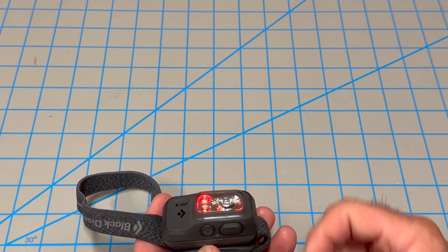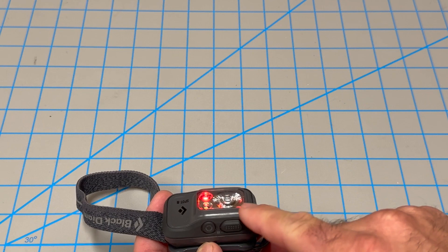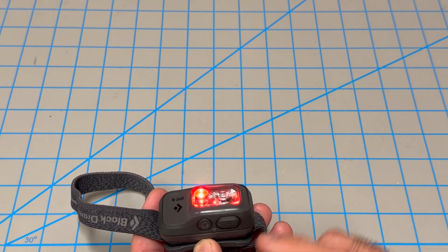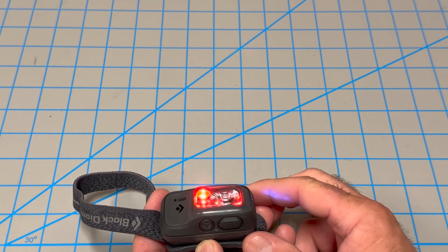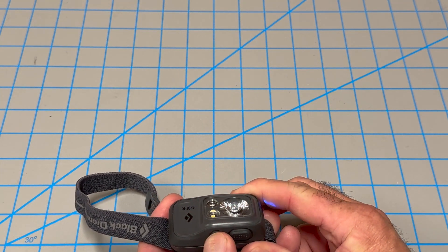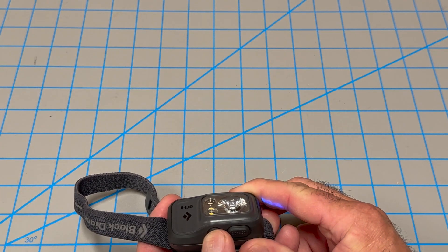Another feature this has is it'll have a strobe light on any of these three lights, two presses of this button and then cycle through.